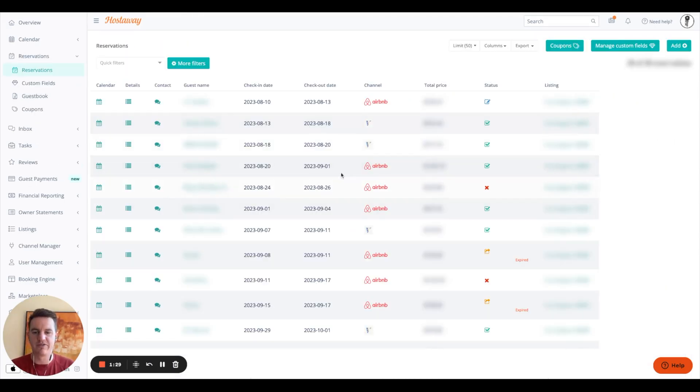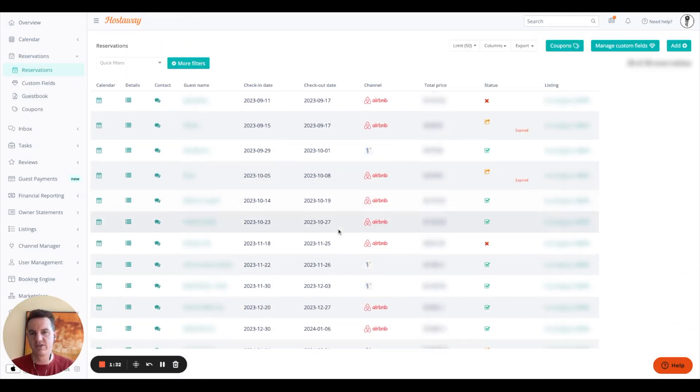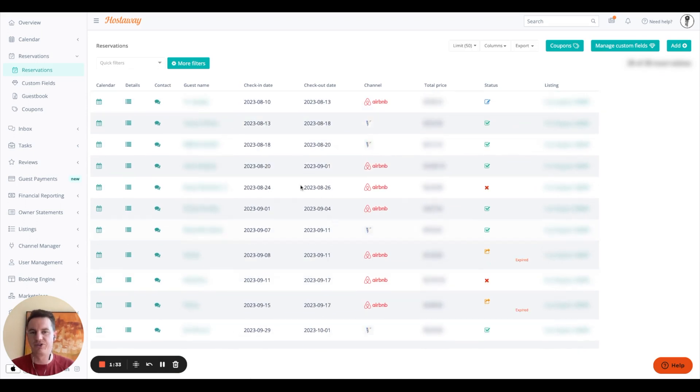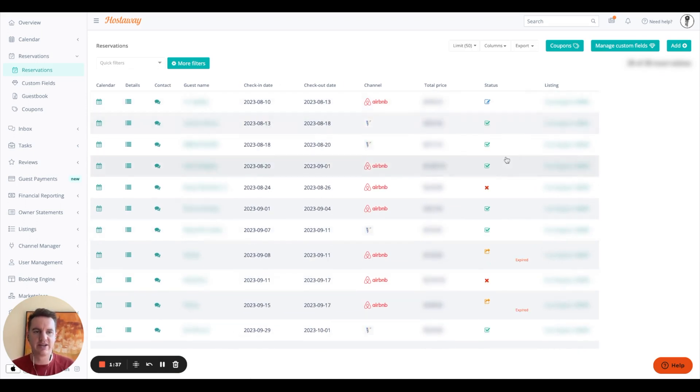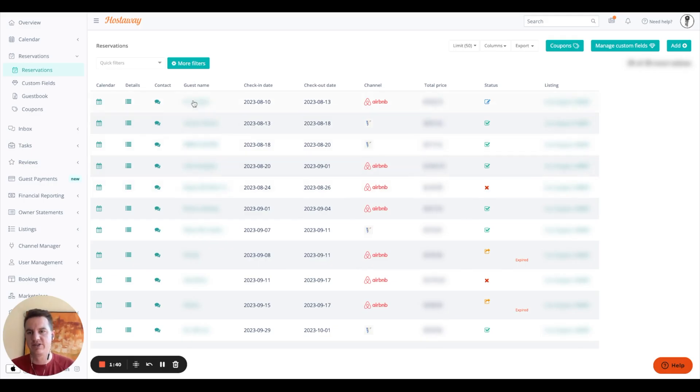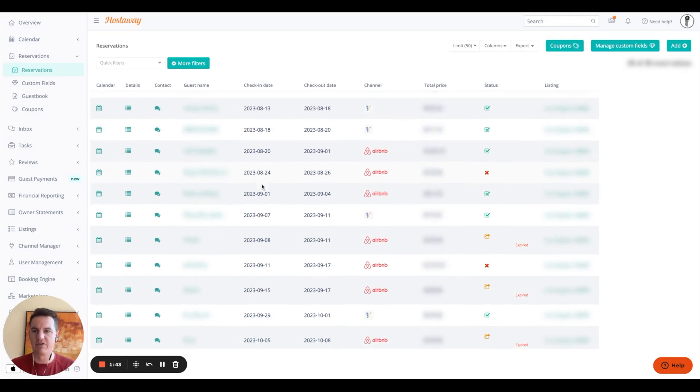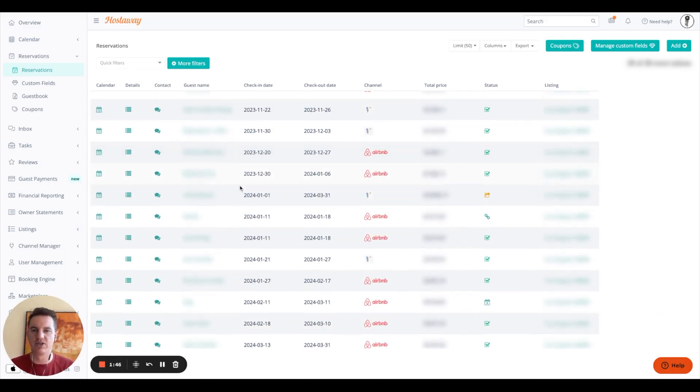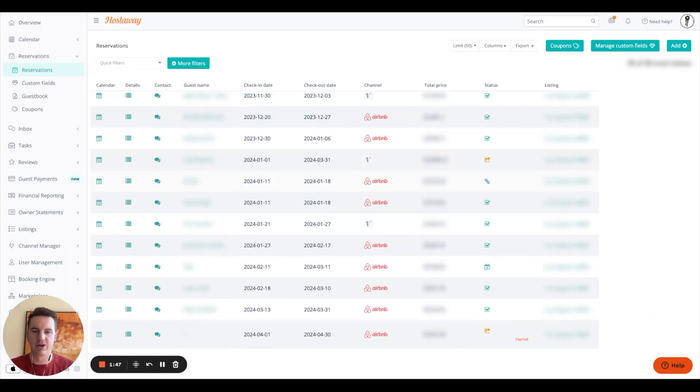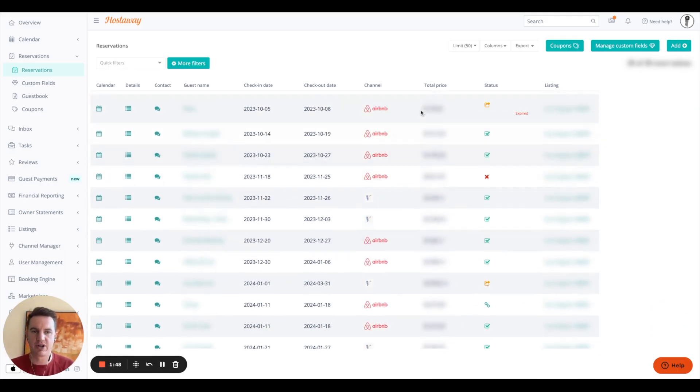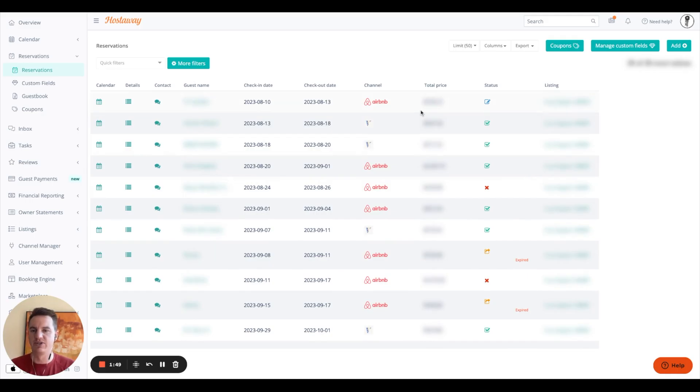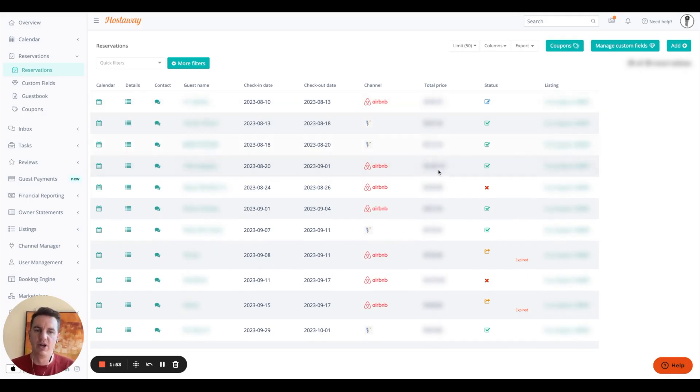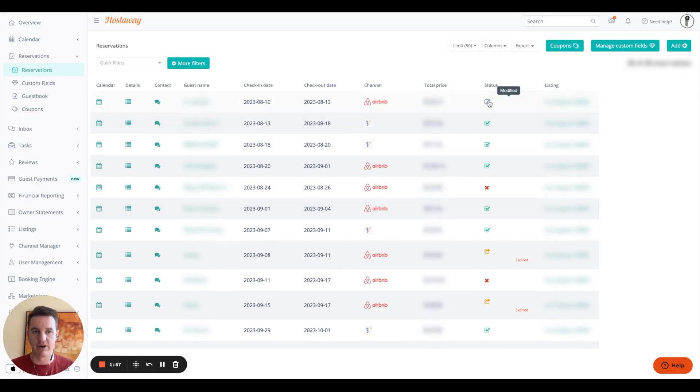So on the reservation page, you're going to see all the different reservations. You could filter by channel, you could filter by check-in, check-out date, status, listing, total price, things like that. So this page basically gives you an overview of, by property, all the different reservations in a given period of time, by channel. So it's super easy to see who you have coming, who you have checking in, checking out, what their status is, if they're confirmed, if they're modified, if they're canceled, inquiry.